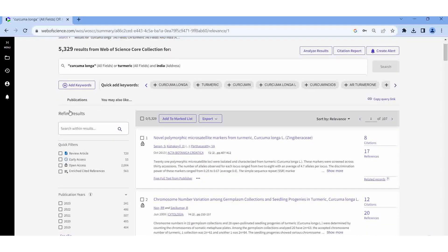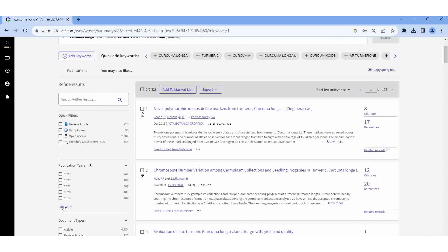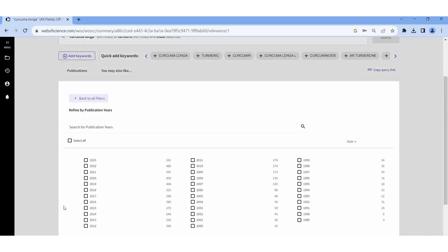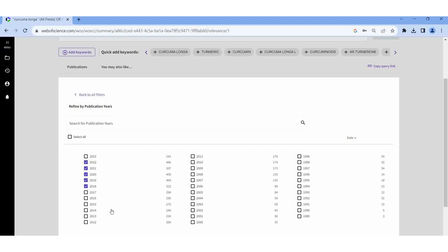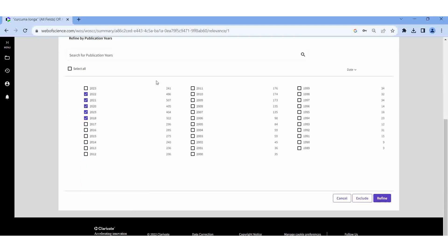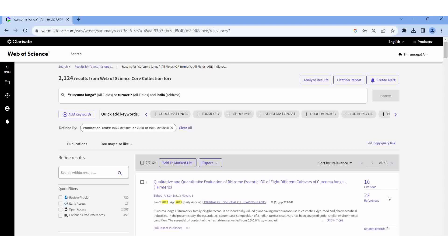I am having 5329 results. Here I am going to limit the year also. I am selecting 5 years, then Refine. After refining the search, our data is 2124.